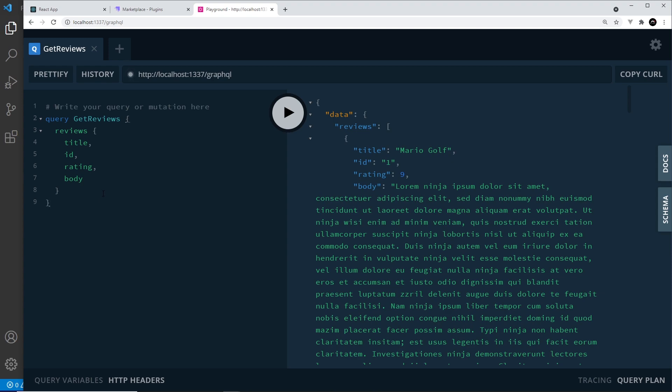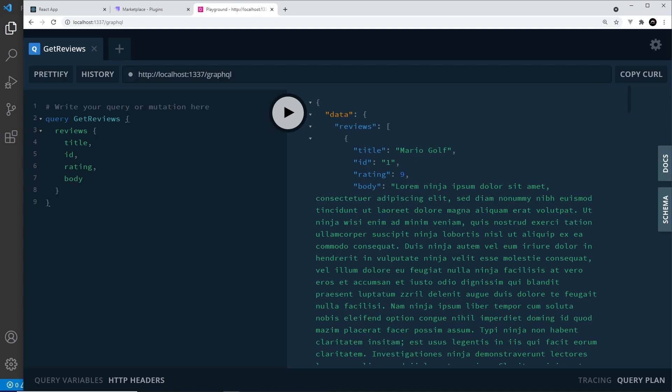Anyway, that's a quick overview of the basics and how to make queries. We will be diving deeper into these queries over the coming videos, and some of them will become a little bit more complex, especially when we start to work with relational data. The next step though is to set up our React application to be able to make these types of GraphQL queries, and we're going to do that in the next lesson.